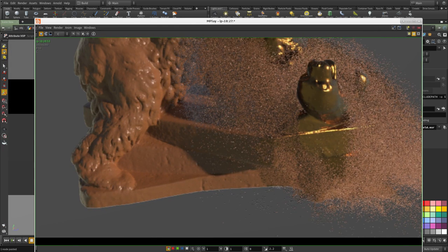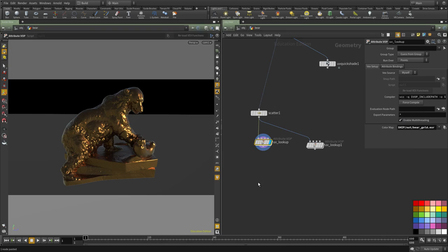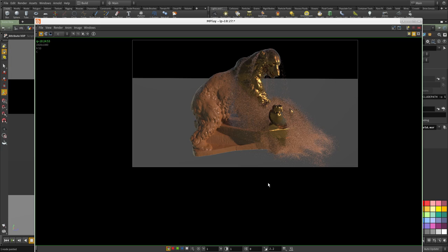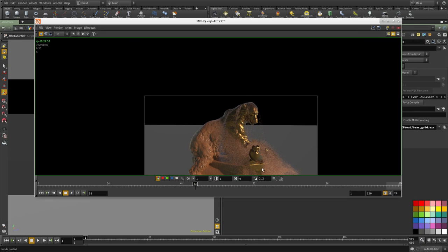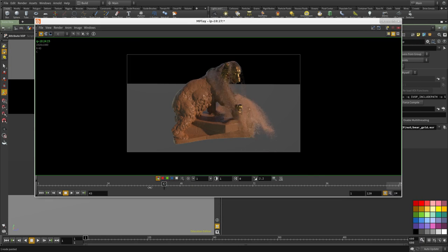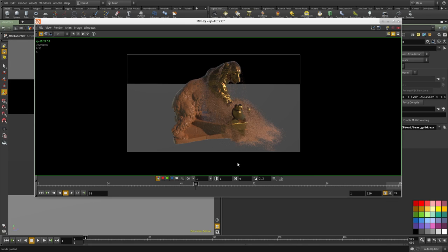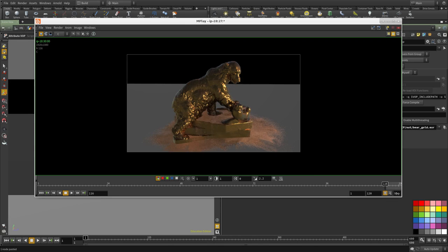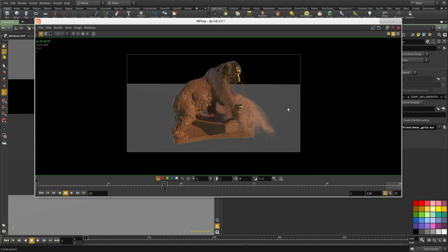And then we will add the extra particle sim that will add this effect here. Cool. Thanks for watching and see you in the next video.